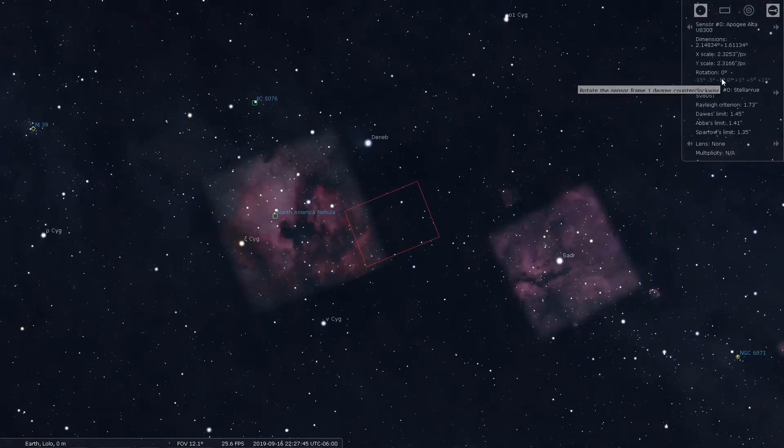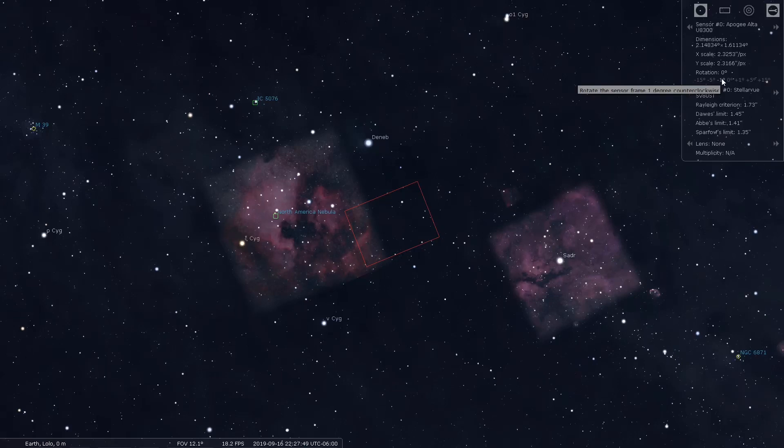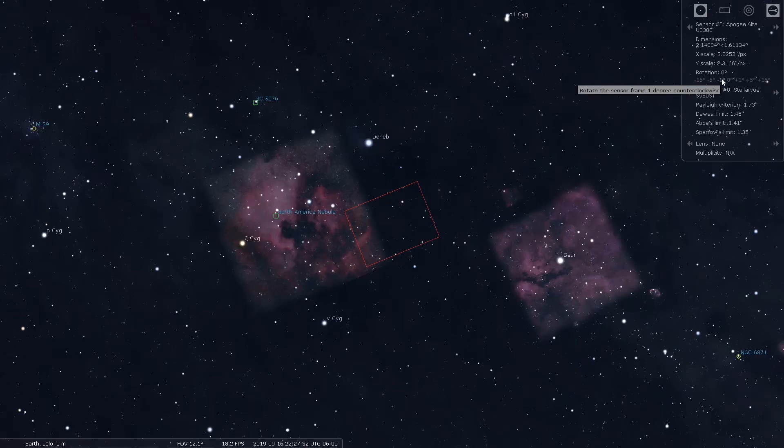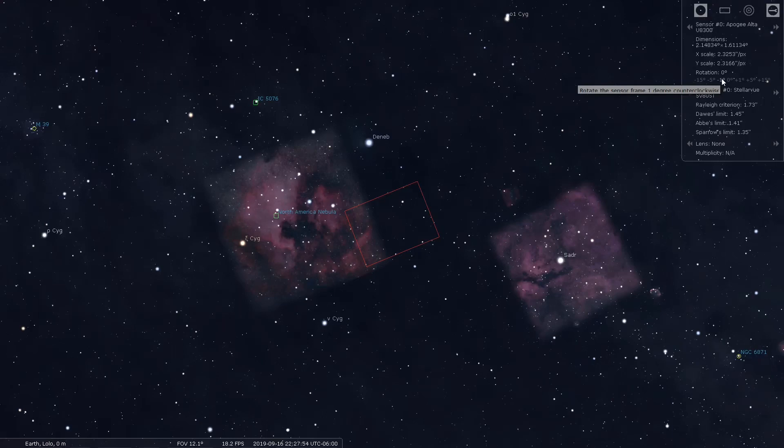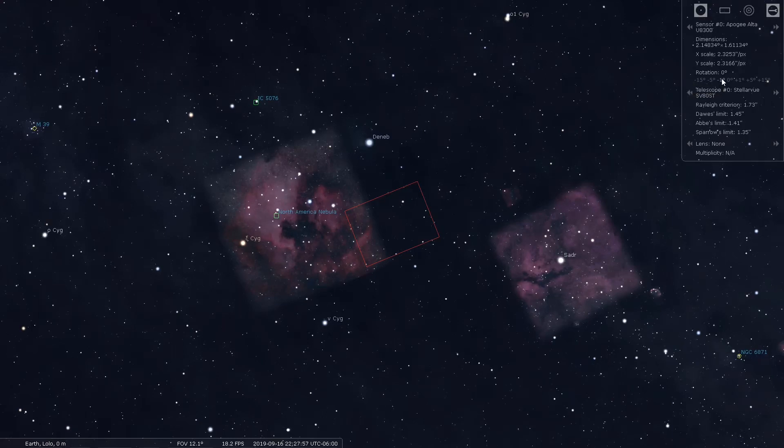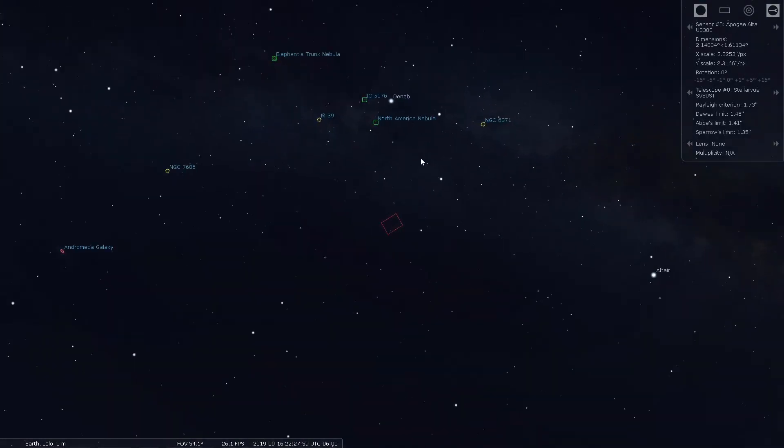So I would get in Stellarium, set up your sensor size, set up your telescope size, set up your deep sky object settings so that it's only showing you those brightest objects. And together you should be able to get a really good idea of some good objects to shoot during the night.